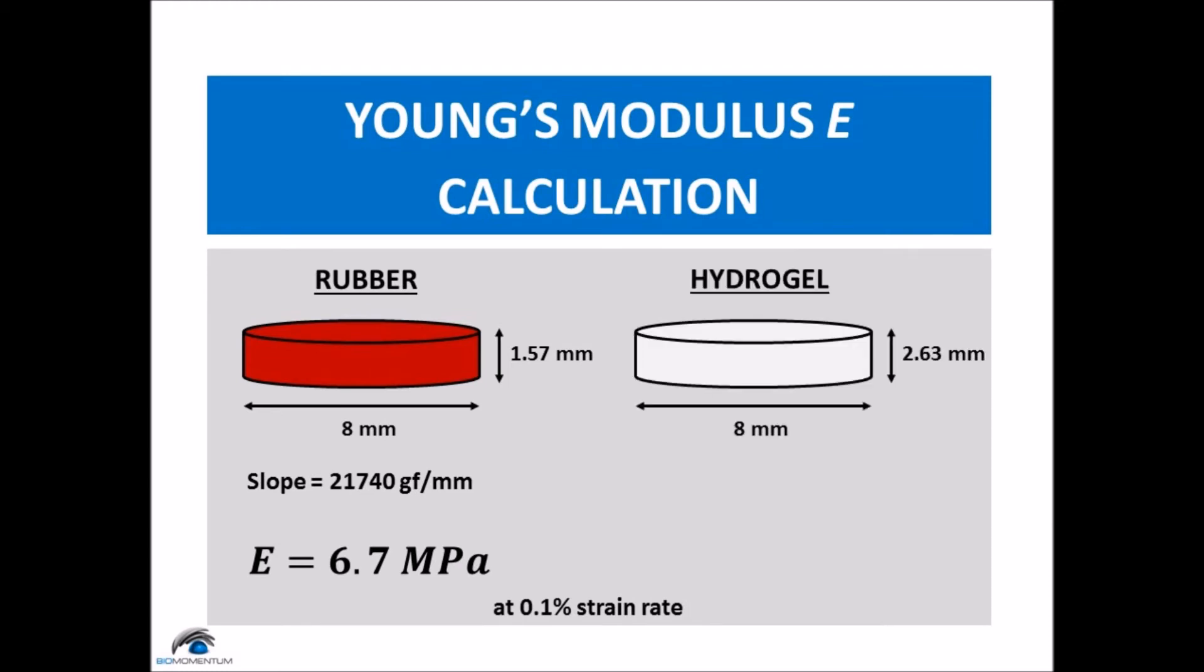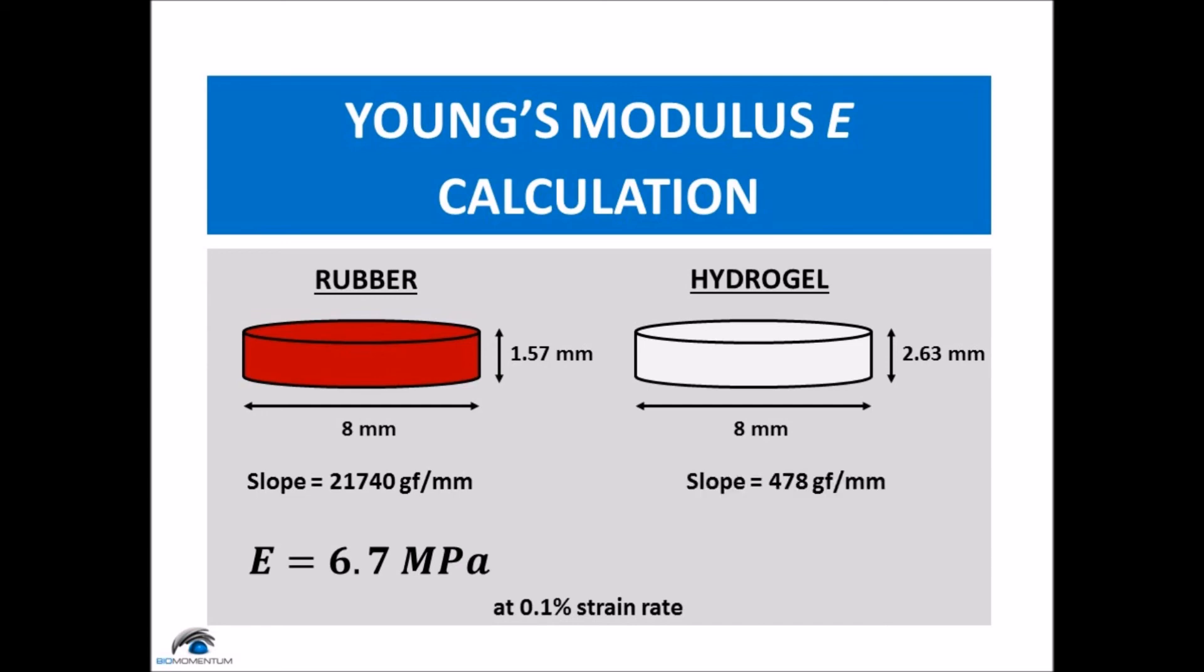Now let's consider the data from the first unconfined compression test at 0.1% strain rate of the hydrogel sample. The diameter being 8 mm and the sample's thickness being 2.63 mm. The slope being 478 gram force per mm, which results in a Young's modulus of 244 kPa.